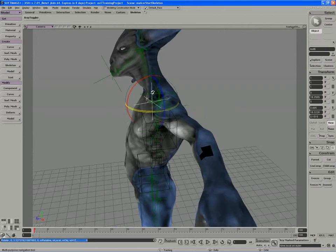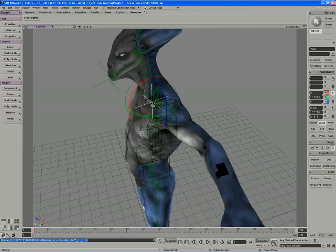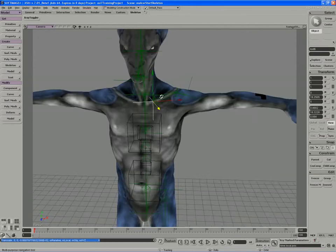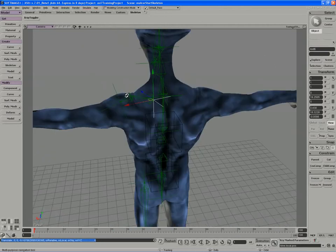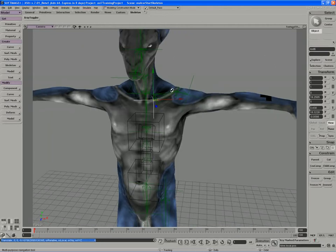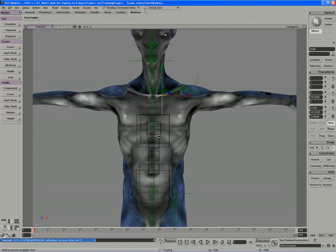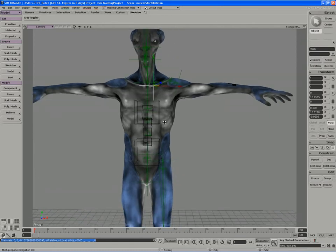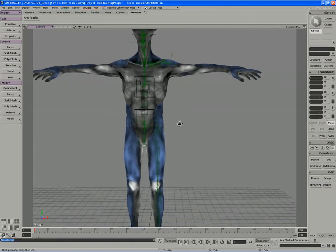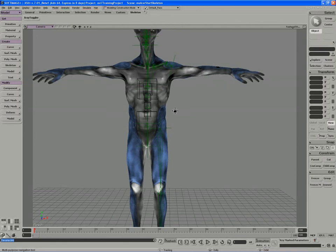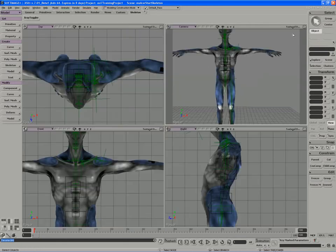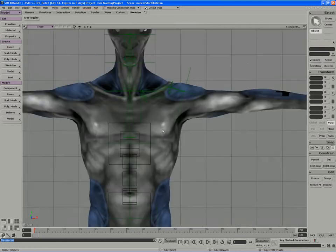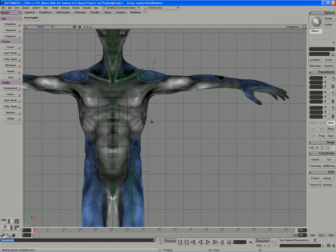There we go, so something like that should work. I'll slide it back just a little bit more. That'll work for me and that should be good for the shoulder blade.